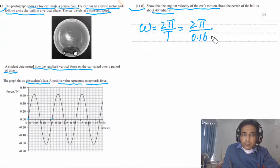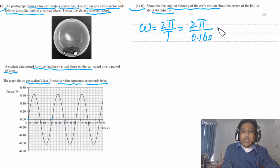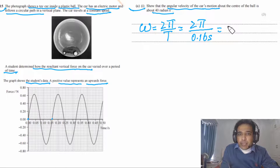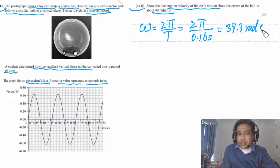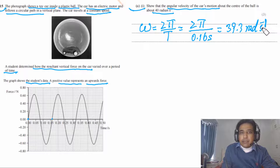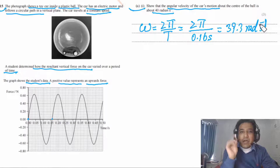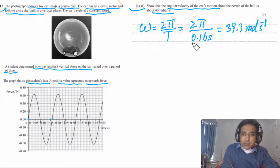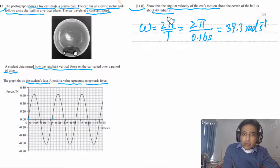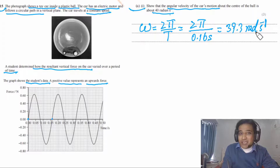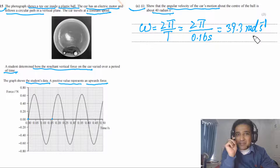Angular velocity ω = 2π/T. Reading from the graph, one complete cycle takes T = 0.16 s. So ω = 2π/0.16 = 39.3 rad/s ≈ 40 rad/s. This question has 3 marks: one for reading T, one for using the formula, one for the correct answer.